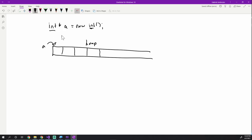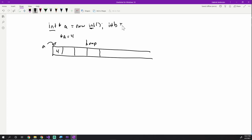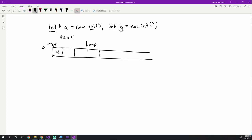`a` is not an integer — it is a pointer to an integer. When we use the dereference operator `*a`, we're saying 'give me what's inside this block, not the address.' When we say `*a = 4`, we put four inside that block. If we define another variable `int* b = new int` and say `*b = 10`, then b points to the next available memory block, which now contains the value 10.